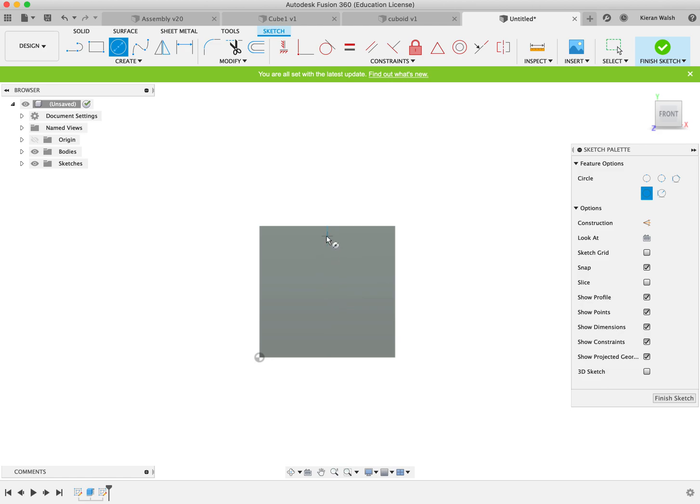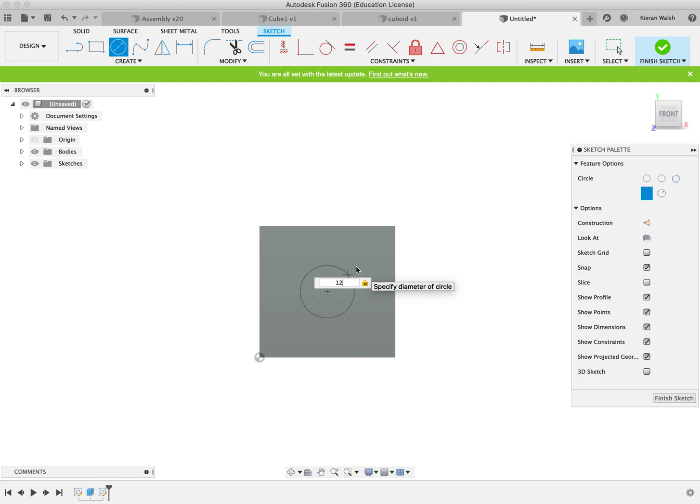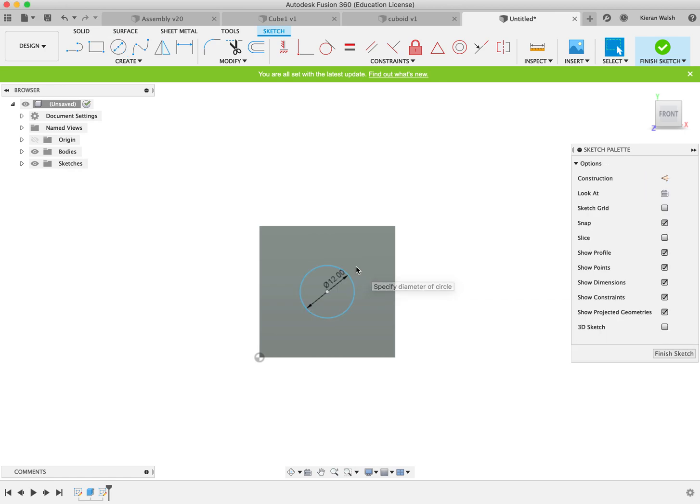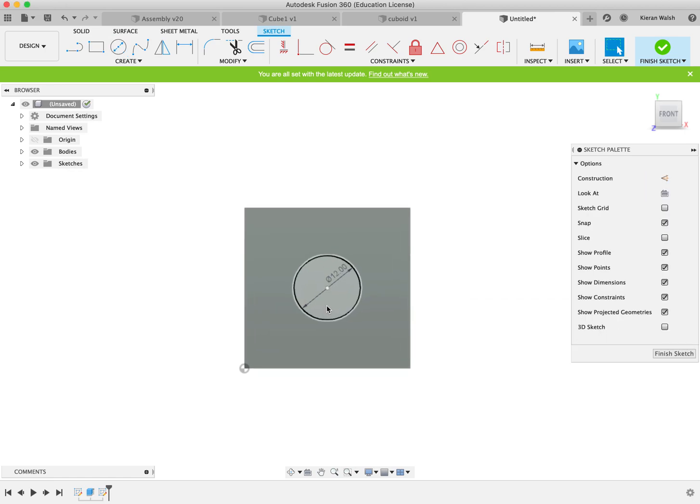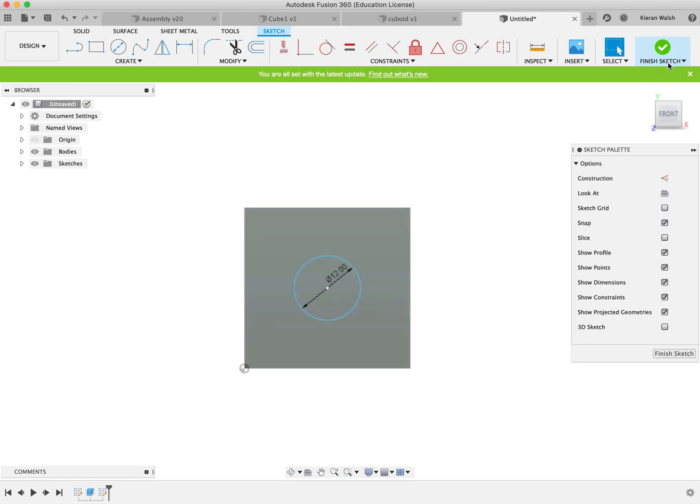Again find the centre on the edges first. Another way you could do it is what we did before. Draw a diagonal and then find the centre of the diagonal. Up to you. I said there's many ways of finding the centre of this.